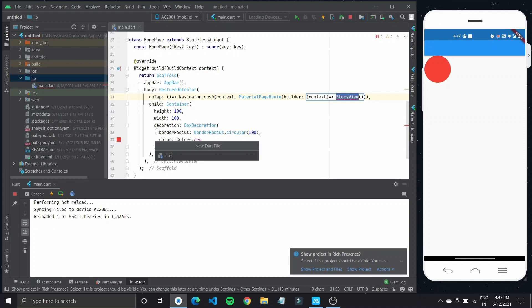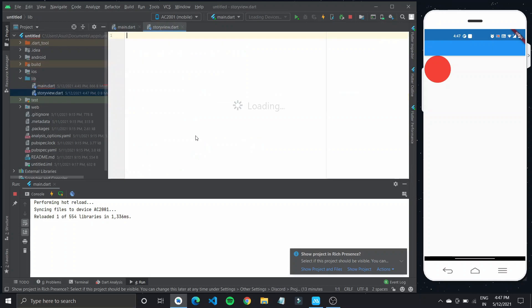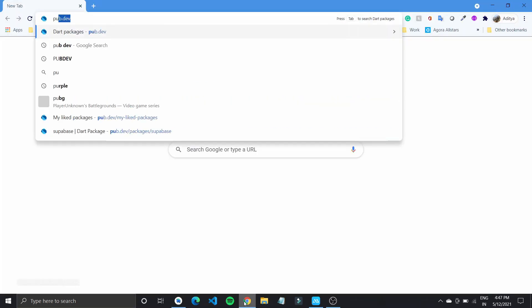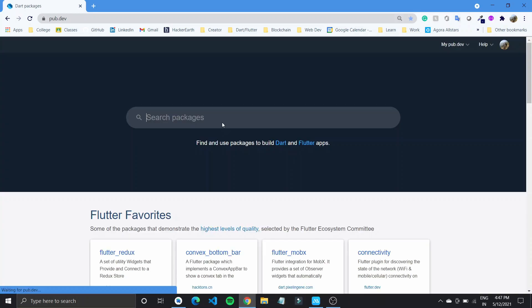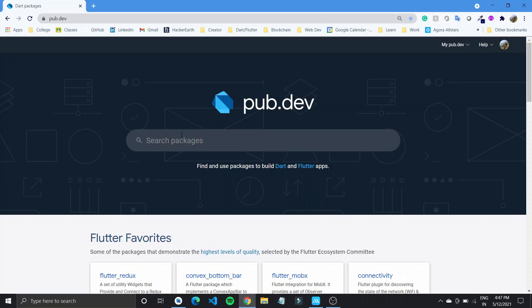I'll name it as story view. So to display stories in Flutter, we would be using this package. So let's go over to pub.dev and search for story view.